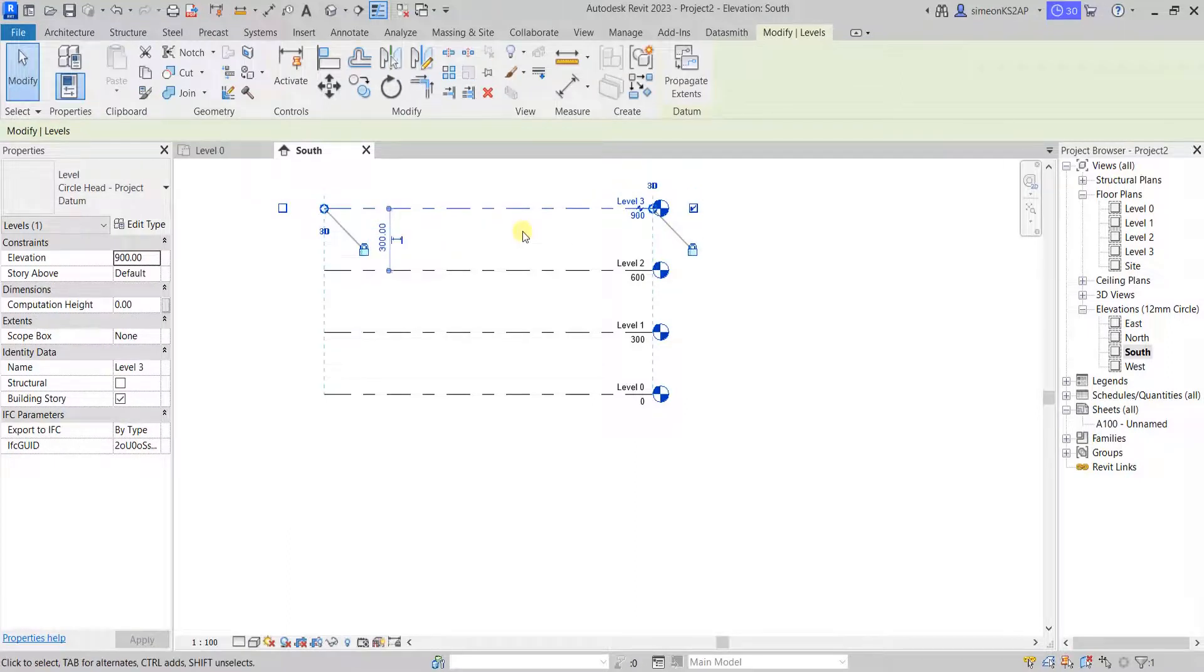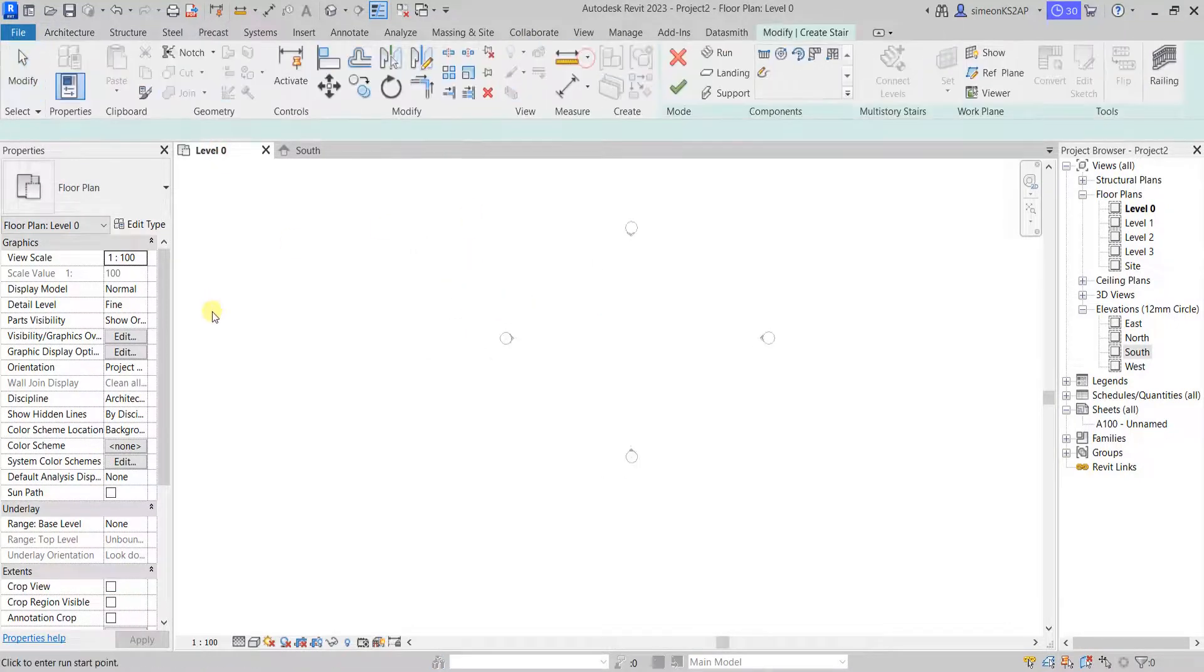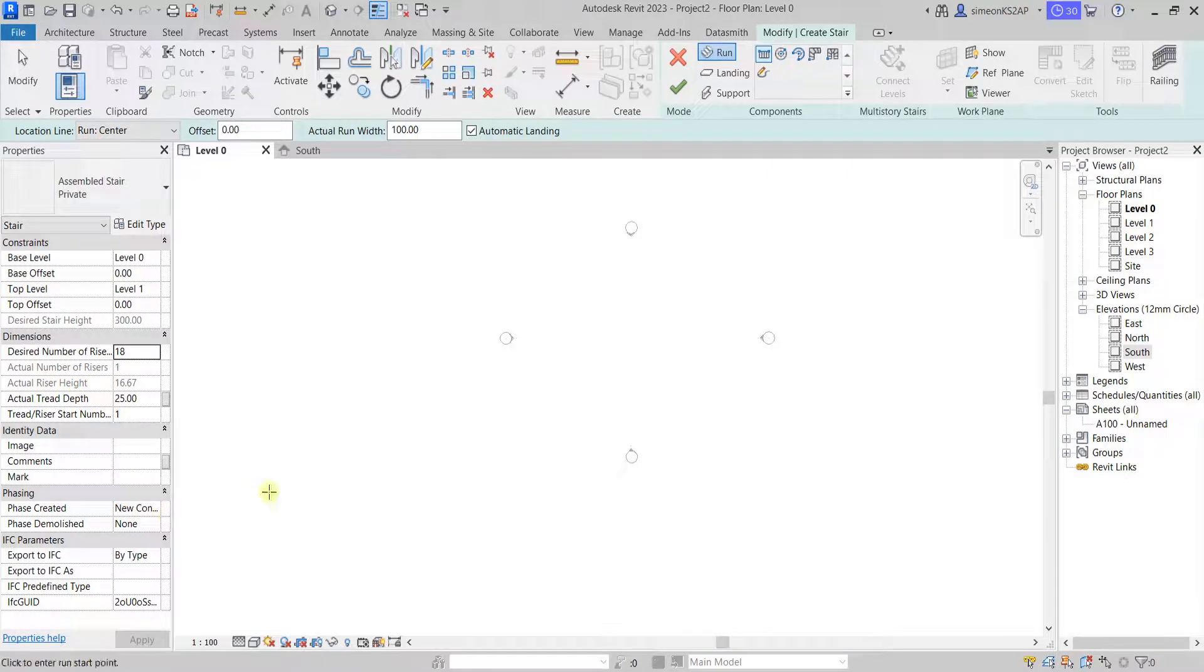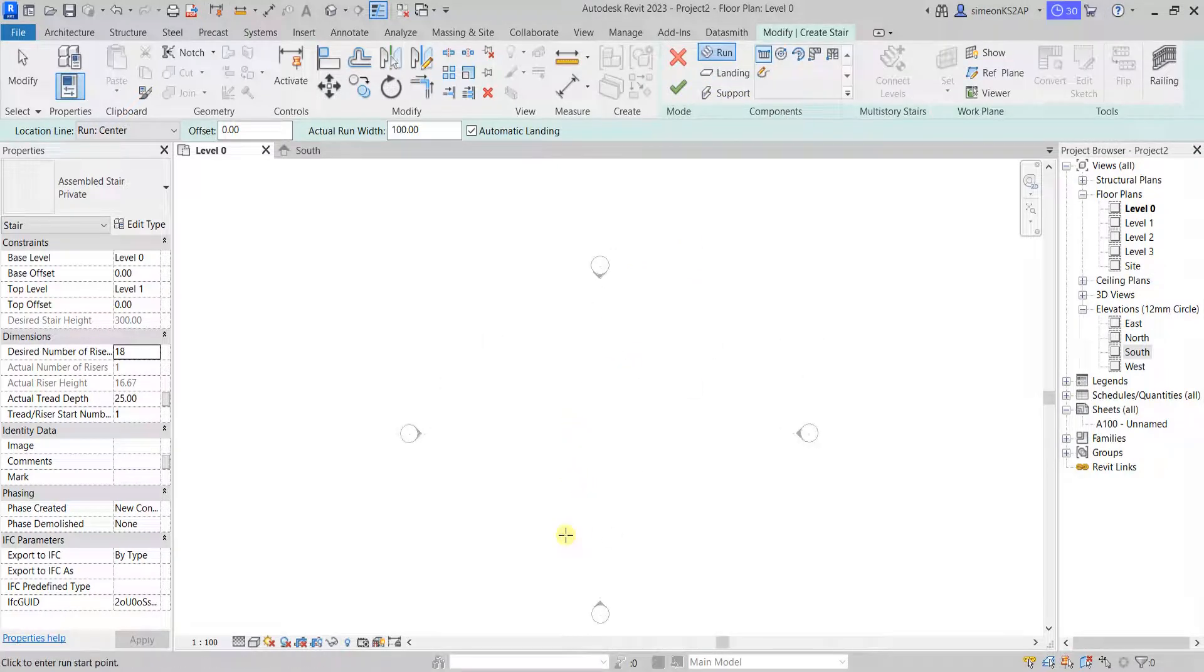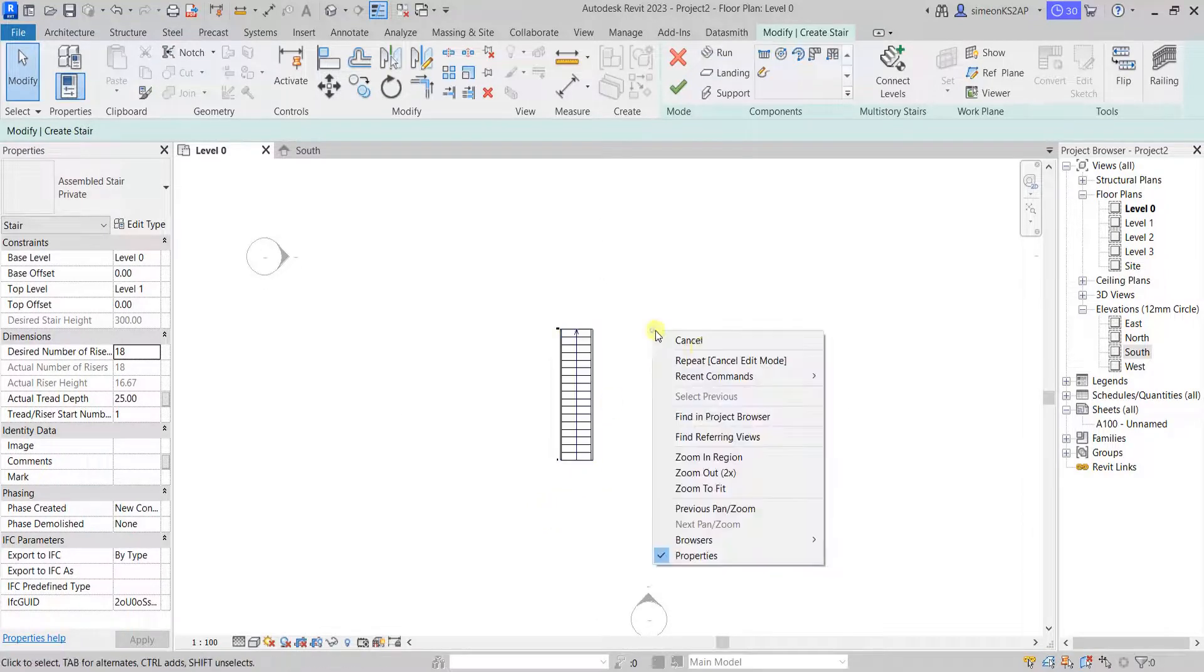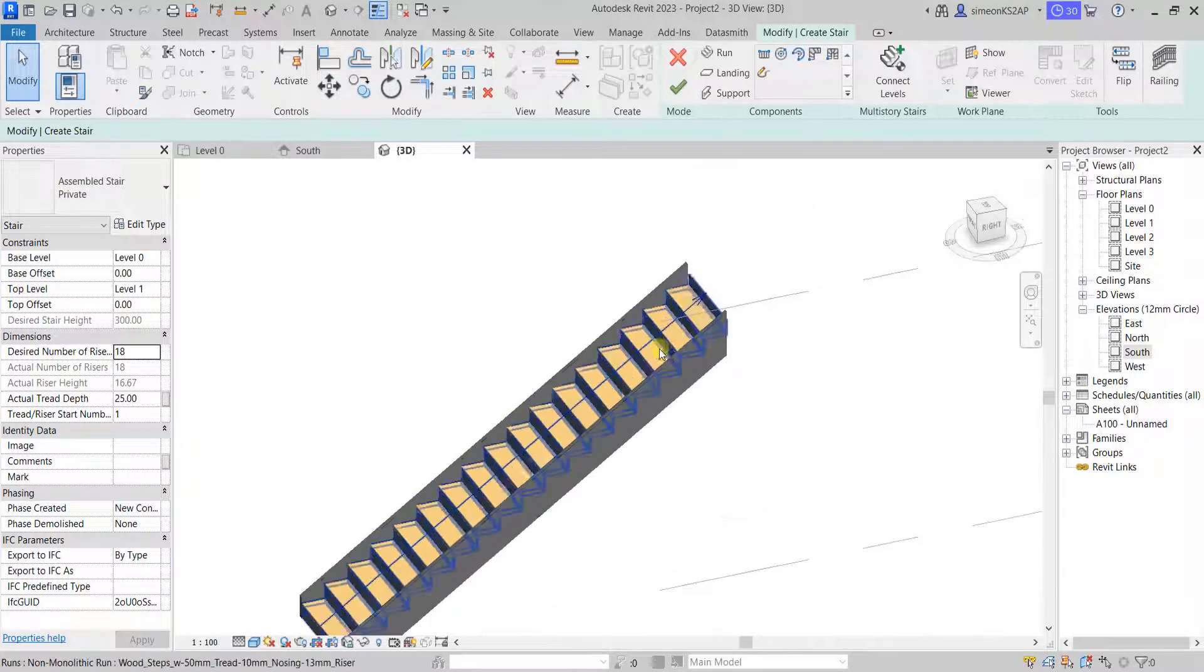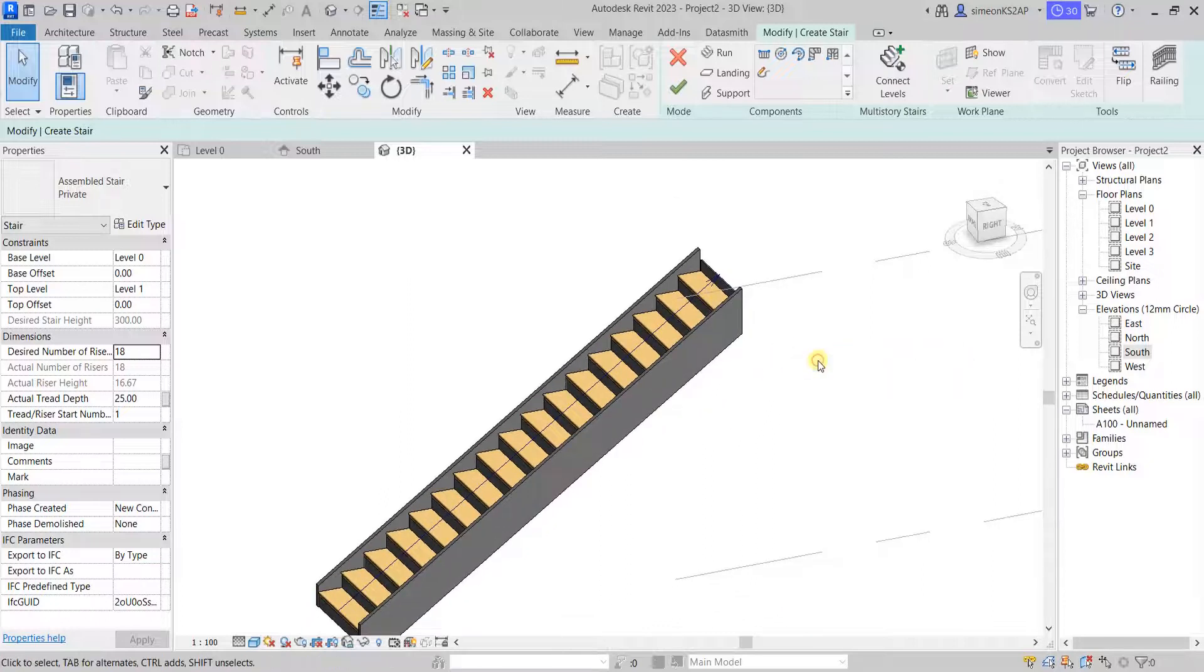And now if I go back to level one and go to stair again, you can now see that with the desired number of 18, now I have 16.6, which has reduced a little bit. Now with the run highlighted, and this is straight method highlighted, I am going to draw a simple stair like this. Let's preview this one in 3D to see what we have done here. Click the OK button to finish.